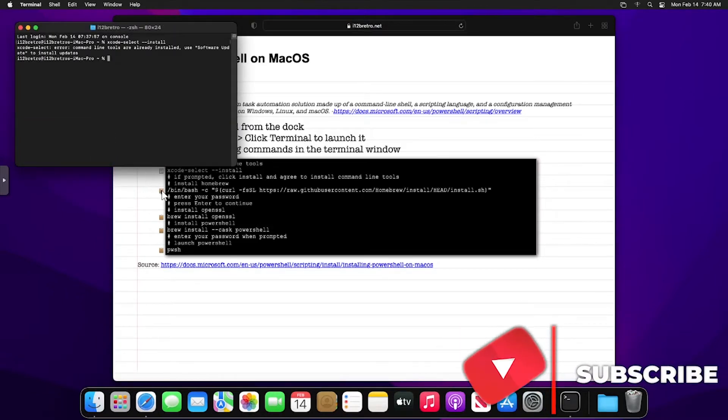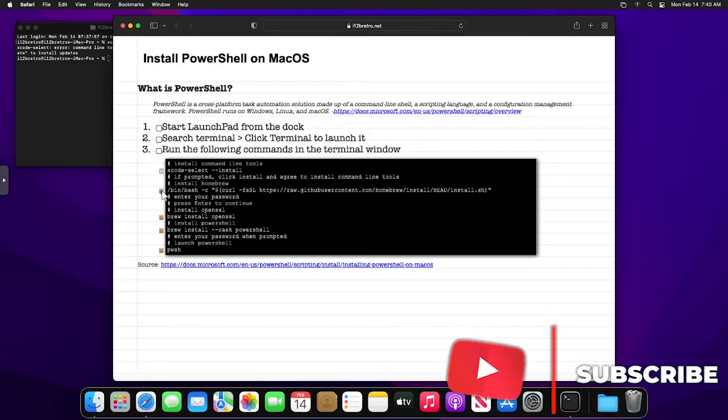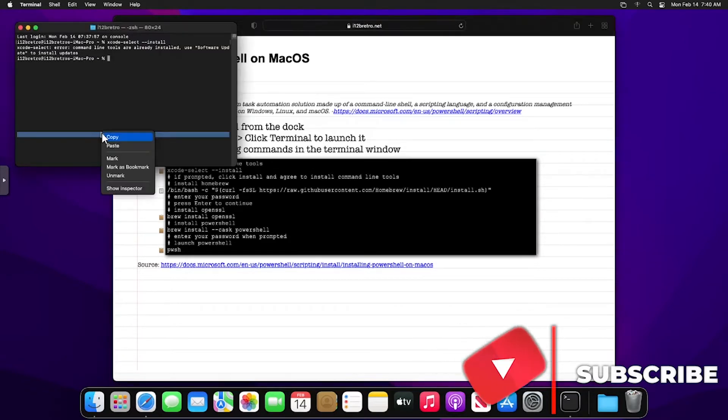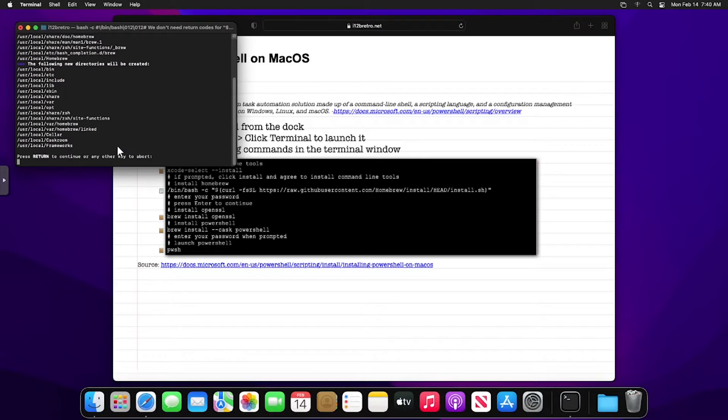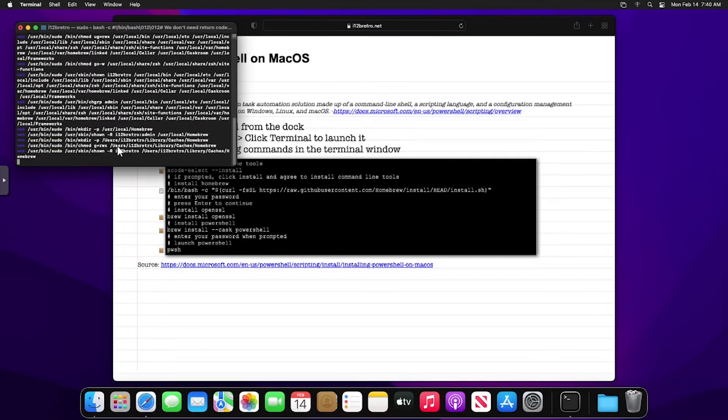Now with command line tools installed, we'll install Homebrew. Follow the prompts to authenticate and confirm the install.